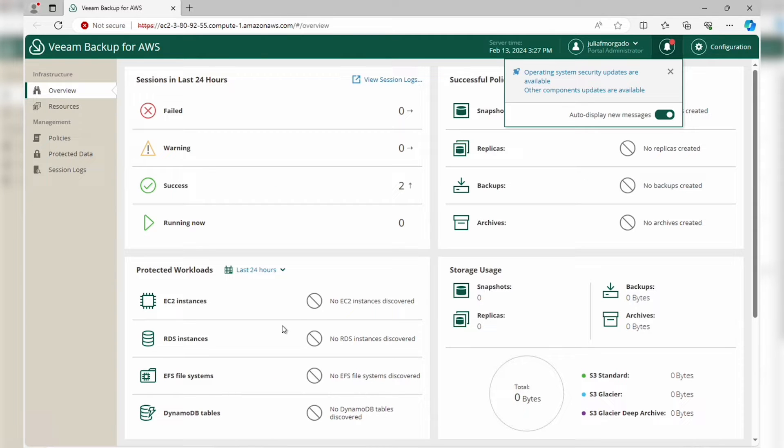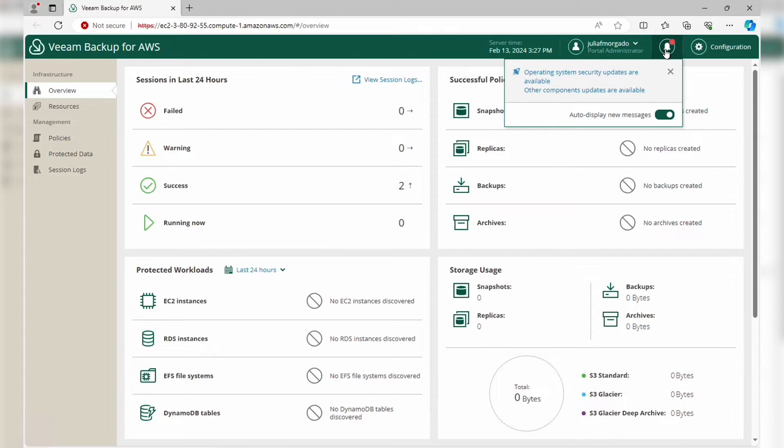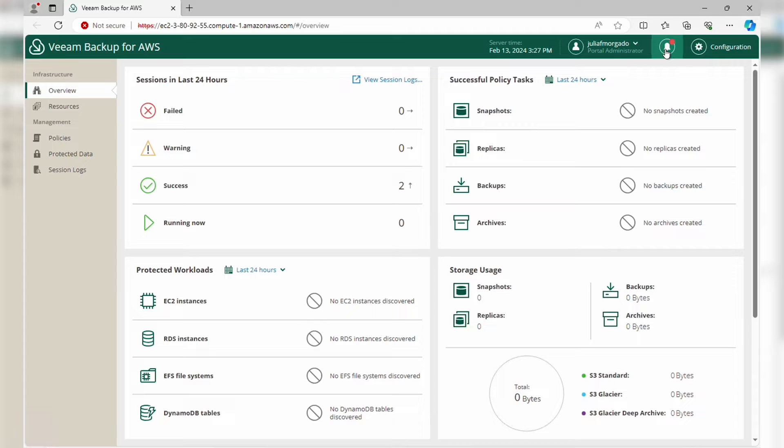This is the interface you're going to see when you first log in to Veeam Backup for AWS. To start setting up your backup environment, click on this configuration button on the top right.